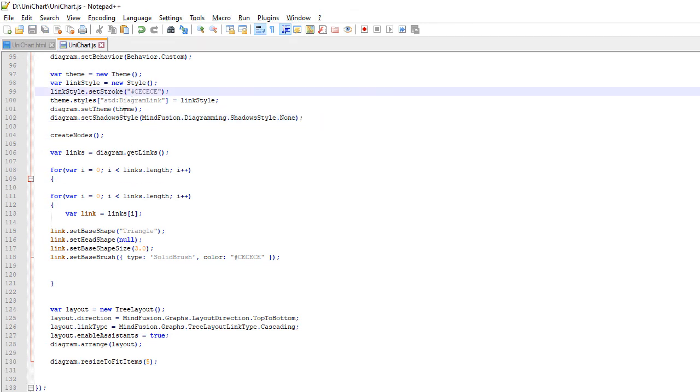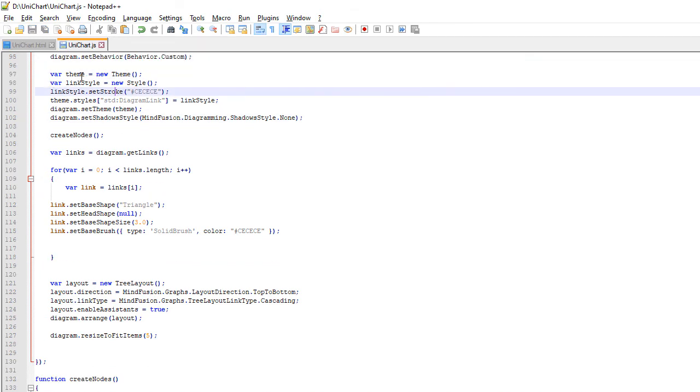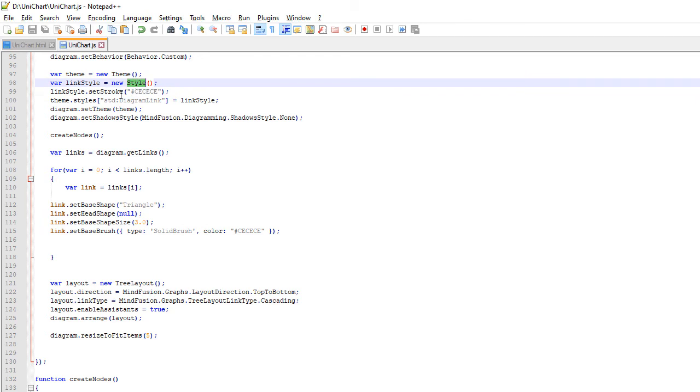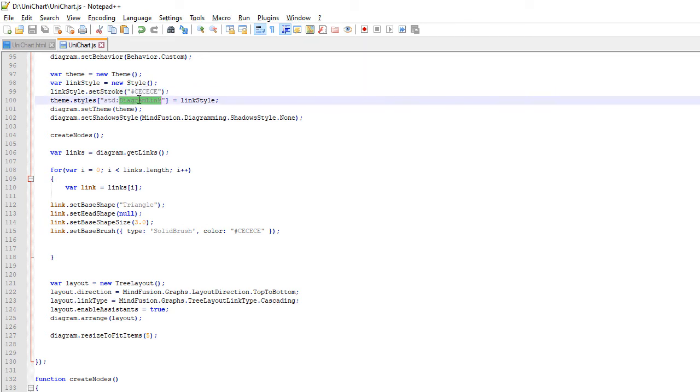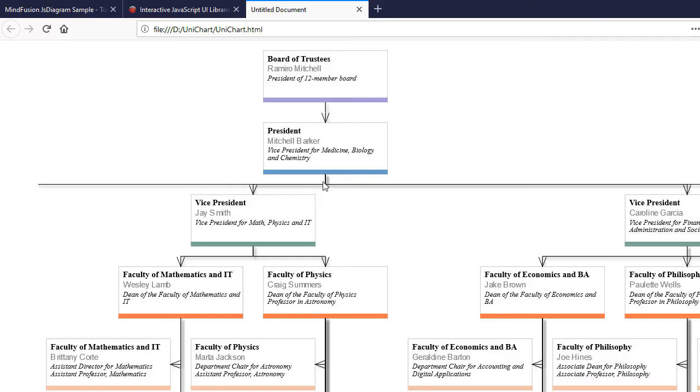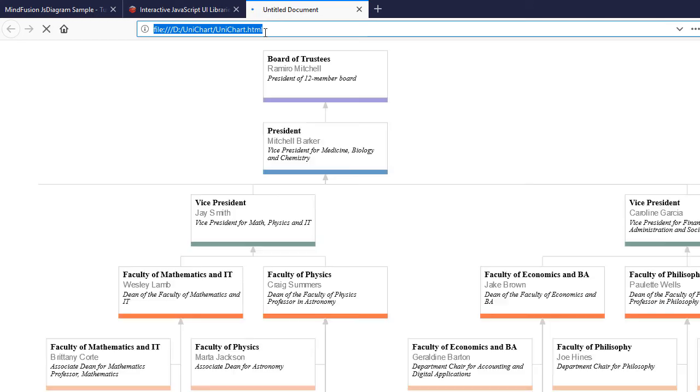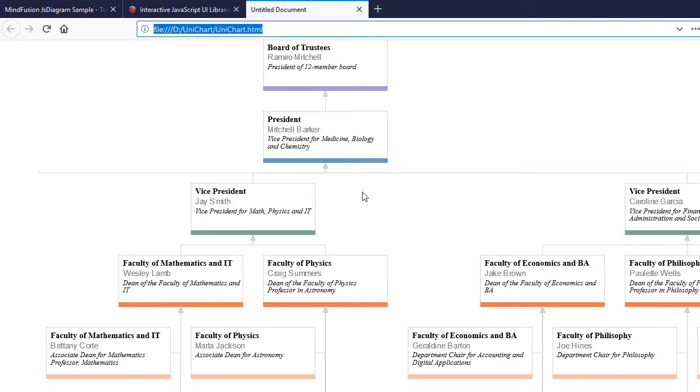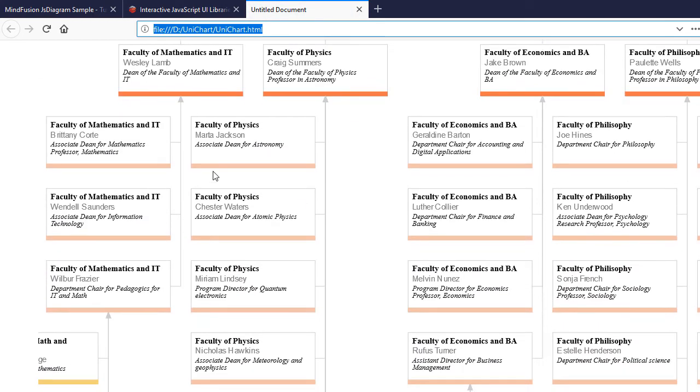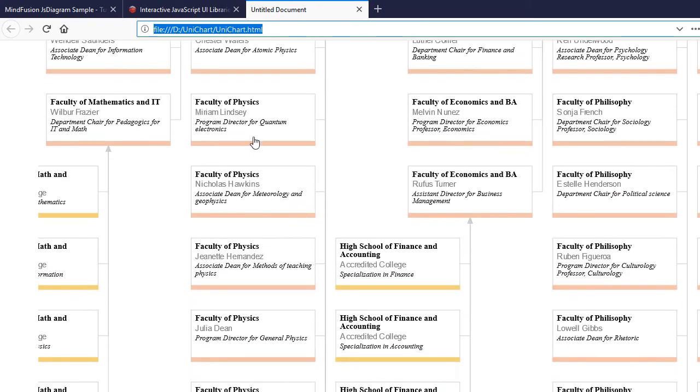We will do also some styling on the links. We create a theme and a new style. This style uses a gray stroke and sets no shadow to the items that use it. We bind it to Diagram link. If we refresh the page you will see that now the links look reverted and the shadow is gone.